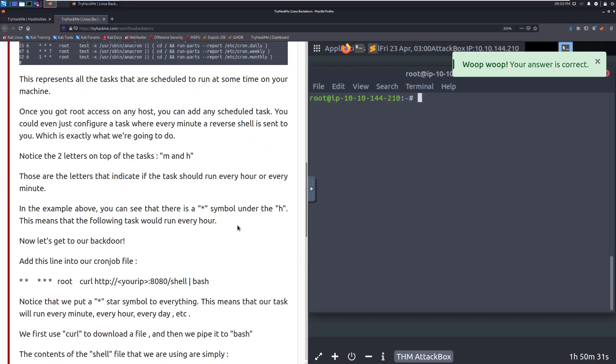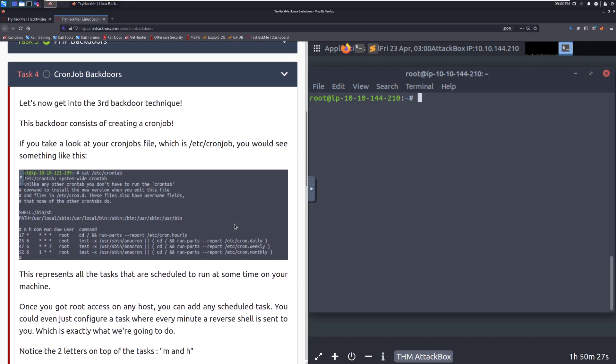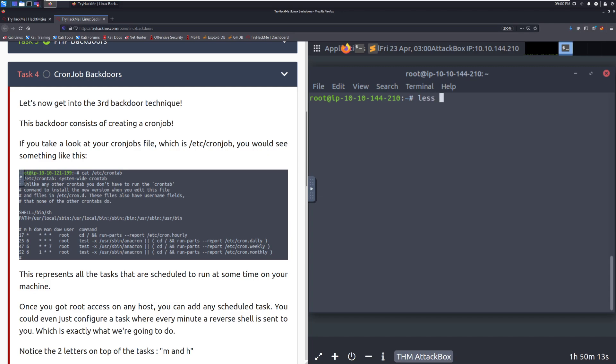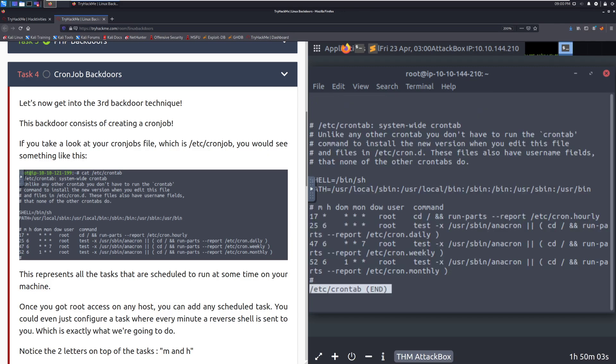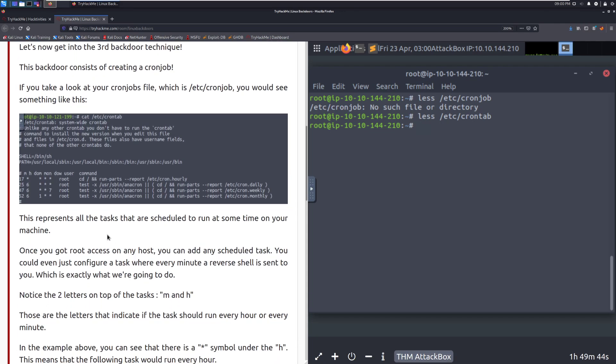This is one of the more interesting backdoor techniques. Let's now get into the third backdoor technique. This backdoor consists of creating a cron job. Think of this as a scheduled task if you're coming from Windows land. If you take a look at your cron jobs file, which is etsy crontab, you would see something like this. We can see that we have just some basic things here. These are ones that just come built in with Kali, so keep that in mind. But this is the basic structure of a cron tab. We don't need to look at this too much. Know that we can schedule tasks with this. A lot of times you just want to copy one that's already there.